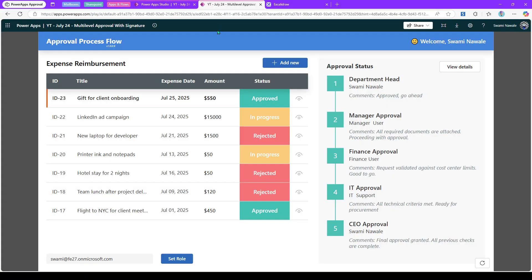Here in the application you can see the approval process flow. This is a simple table with data backed by SharePoint. Every item has a status, title, expense date, amount, and a view button on the right-hand side. You can see the approval status. If your organization has multi-level approval processes, users can see which stage they are in, what the current status is, and what the comments are for approval or rejection.